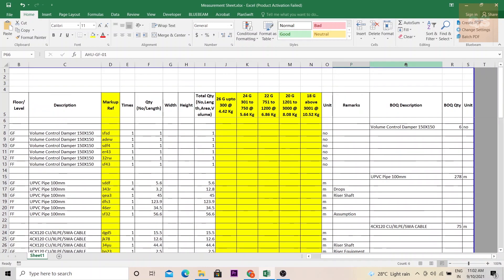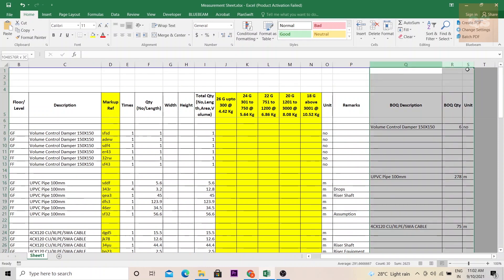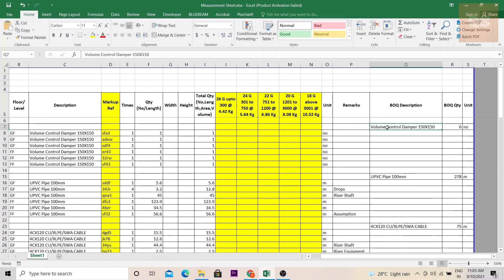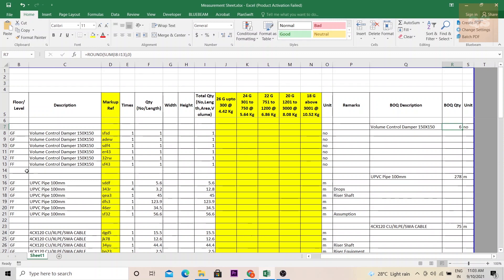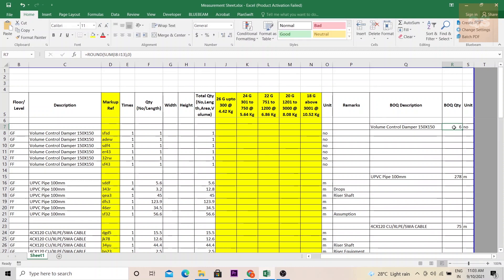Now next column is the BOQ description. These three columns are coming from the main BOQ. You will have a BOQ description. This can be the same as this description or depending upon the type of standard method of measurement being used it will change and the BOQ quantity will be just the summary of these measurements. All the volume control dampers you can encode here depending on the number of floors and then you can do a summation of the total quantities. And this quantity will be linked to your main BOQ. And again the unit of measurement is similar to the same column.